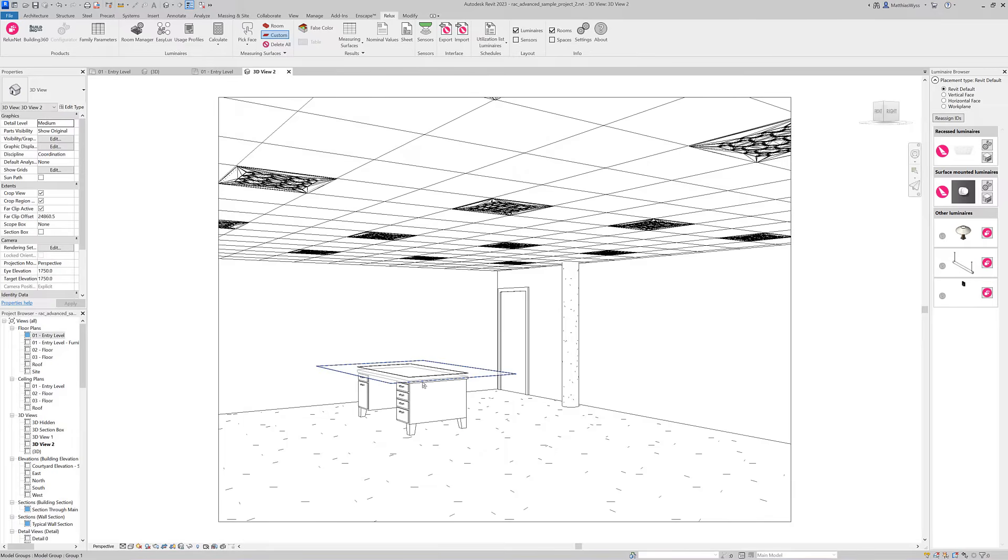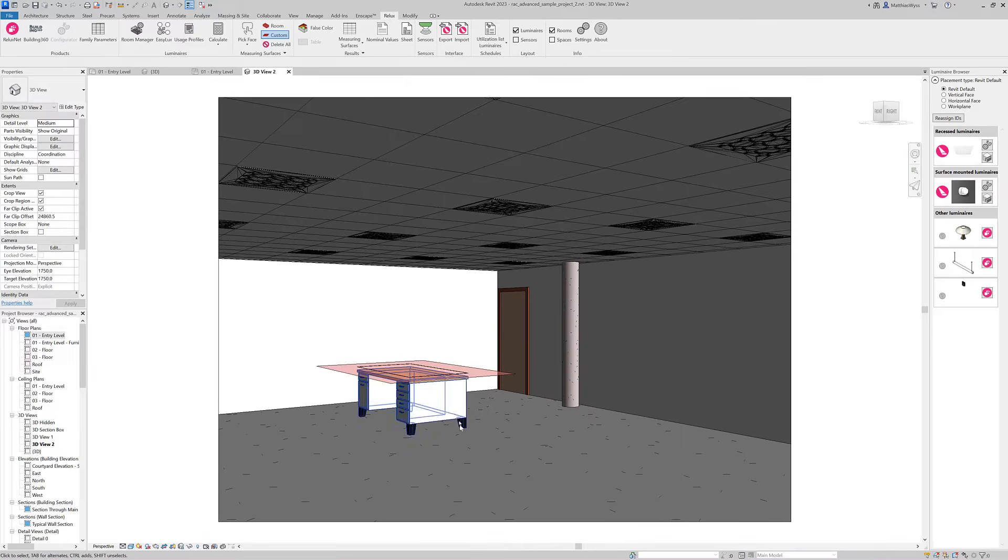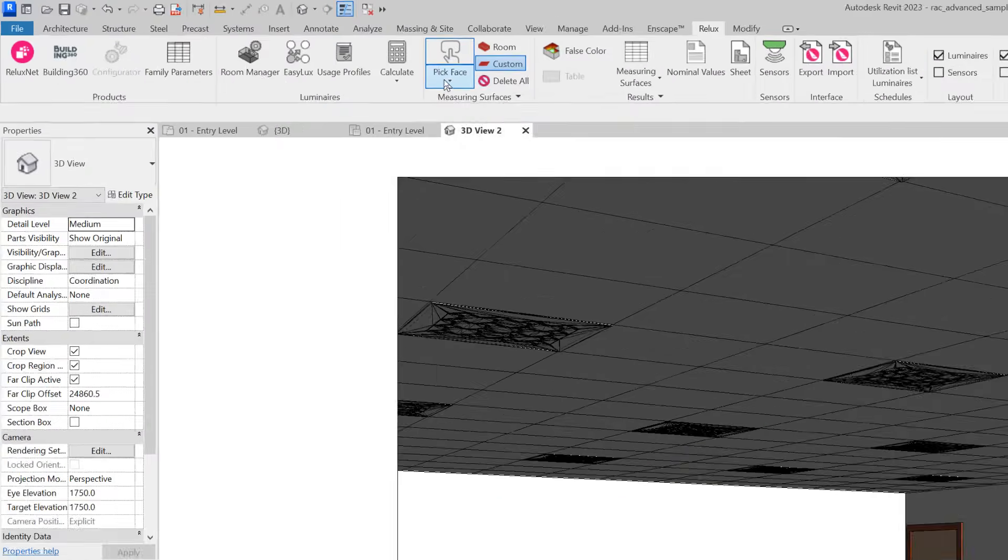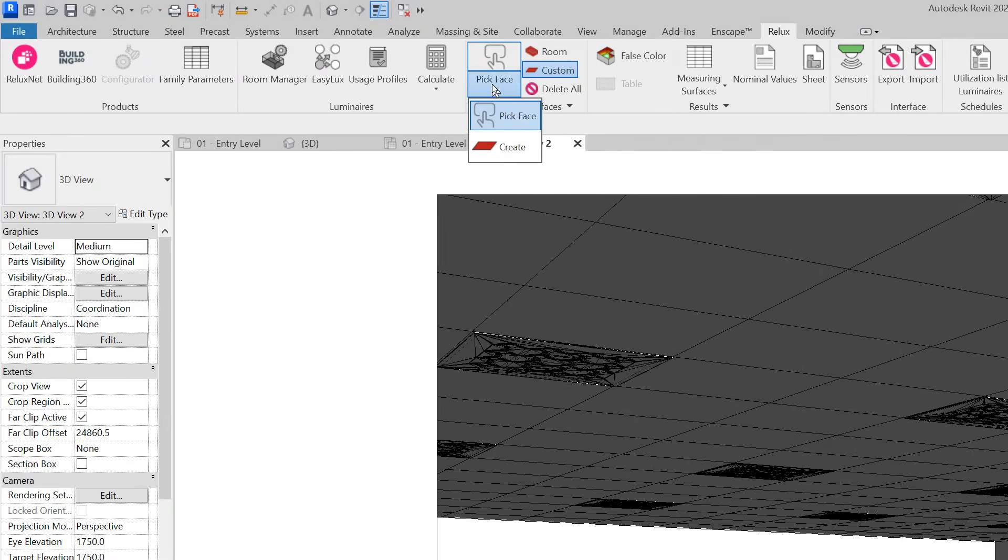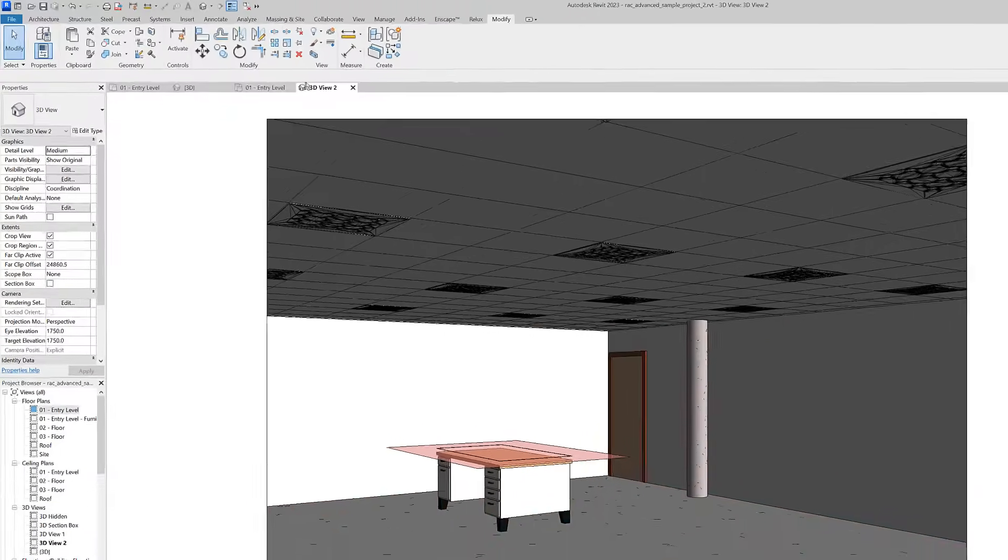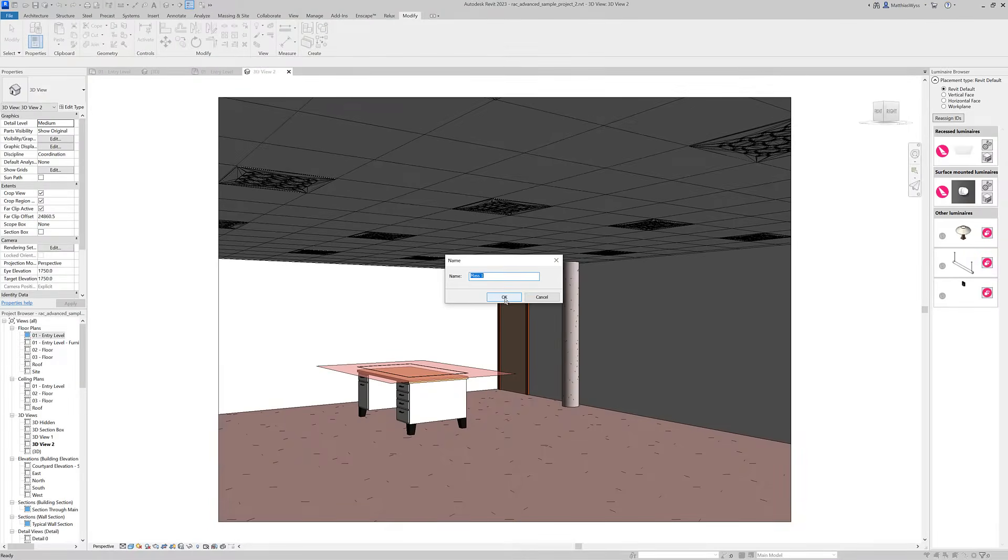Select the top face of the table and a calculation area or task area is automatically added to this table. If you don't have a face to pick we can use the new draw tool for task areas.